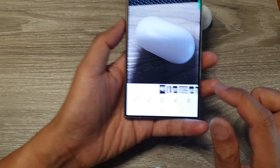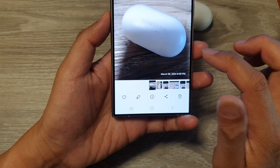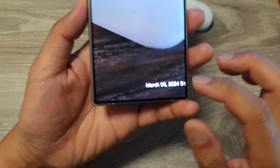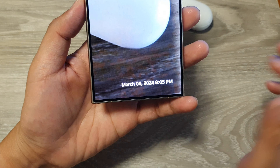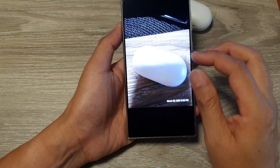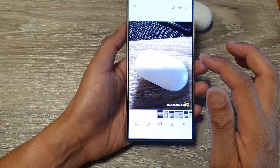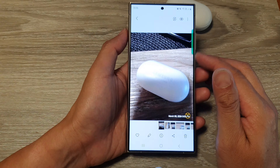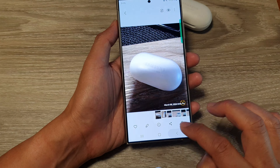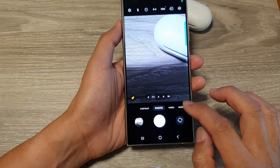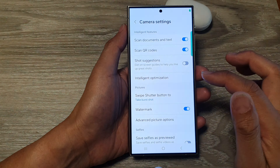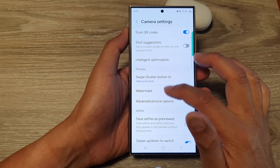Now when you take a photo, you should see a timestamp added at the bottom of your picture. In addition to adding the timestamp, you can also change the font.